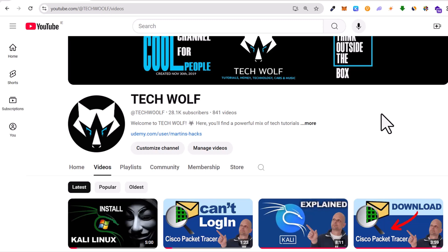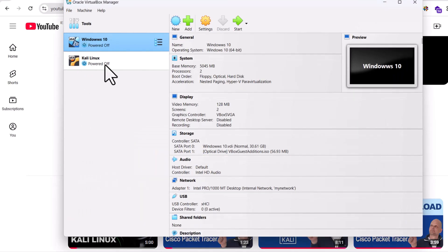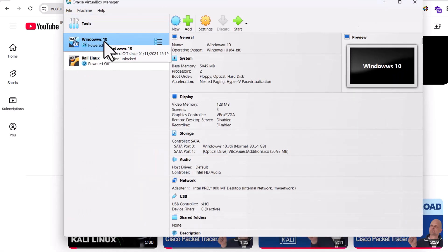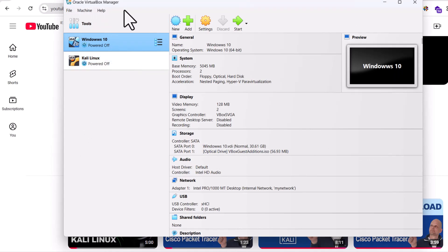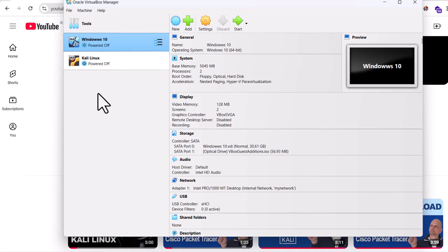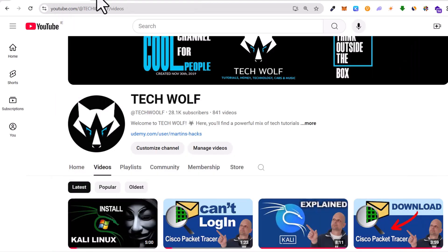Welcome back to TechWolf. Today we are going to install Ubuntu on VirtualBox. As you remember in previous videos, we installed Windows 10 on our VirtualBox, we installed Kali Linux, and before that we installed Oracle VirtualBox. And today let's go and install Ubuntu as the third operating system on this VirtualBox.